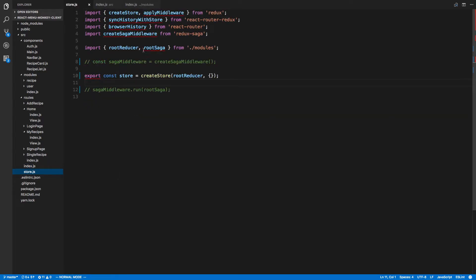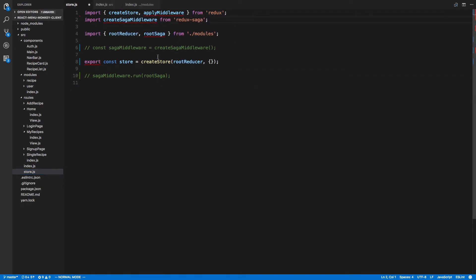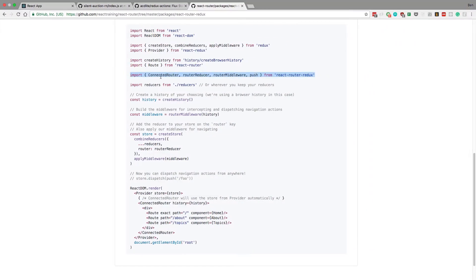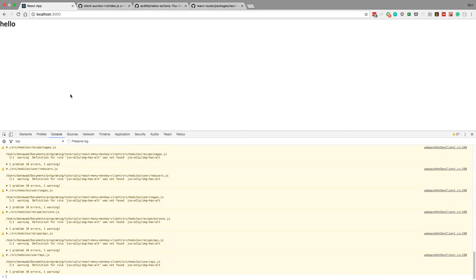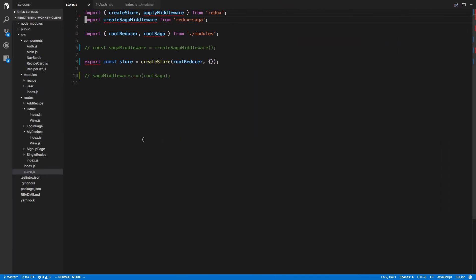Looks good. I think we no longer have to sync with the store. We can run that. What's our store looking like? Sync with history, no longer need. Browser history, no longer need. We will be putting that back shortly. Alright, hello is rendering now.